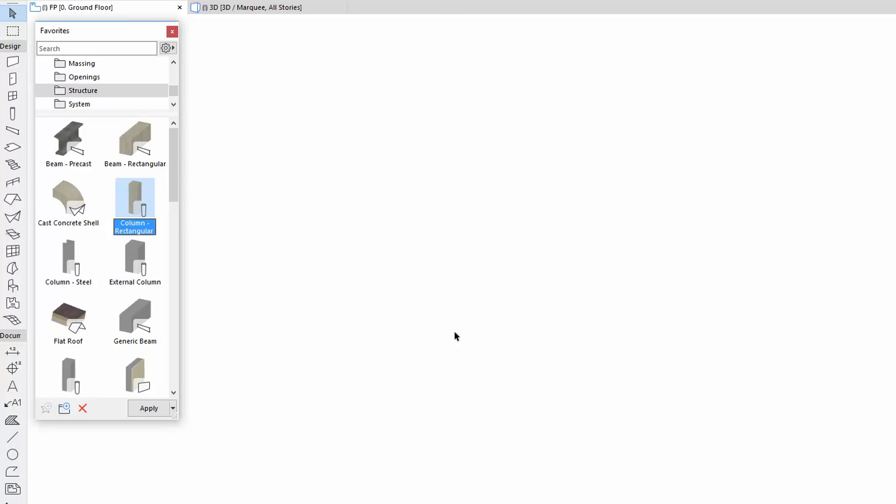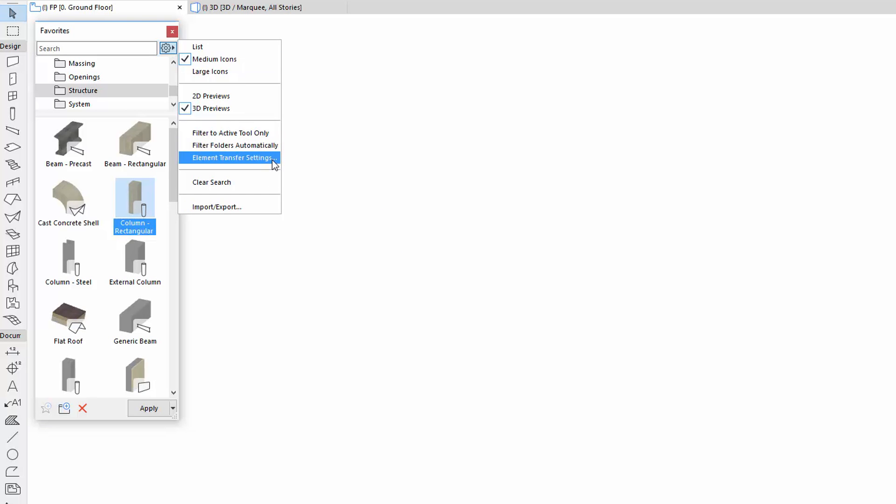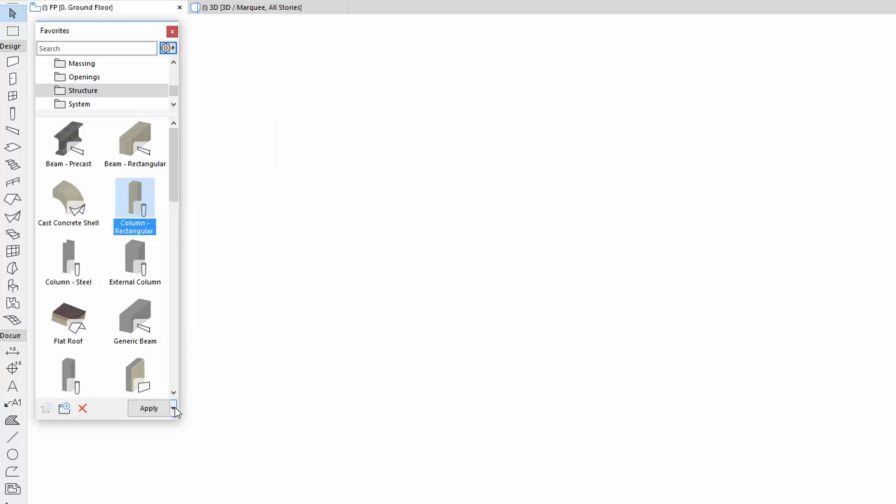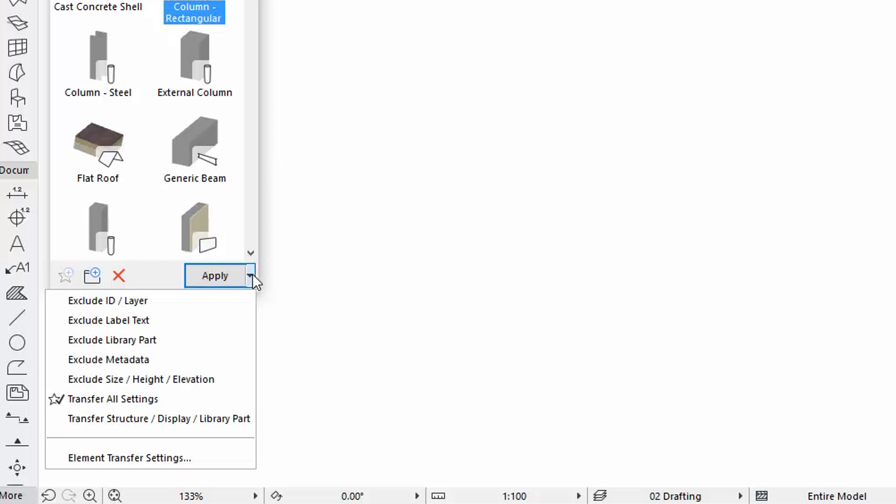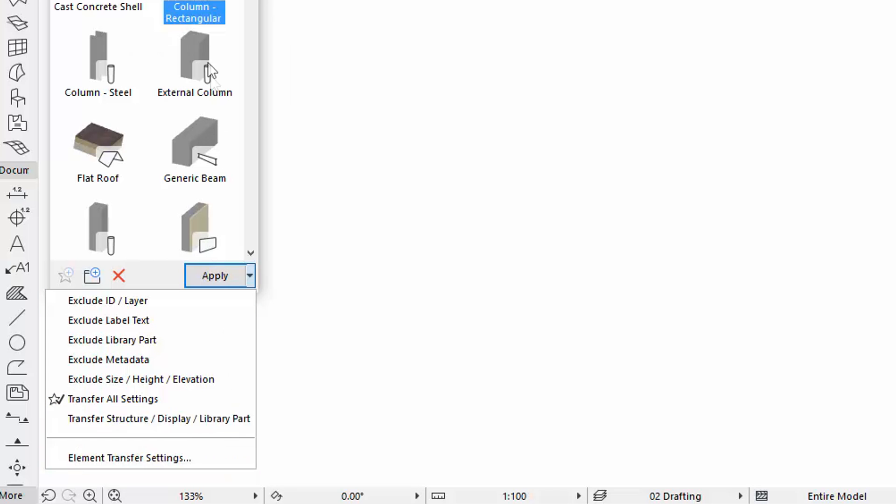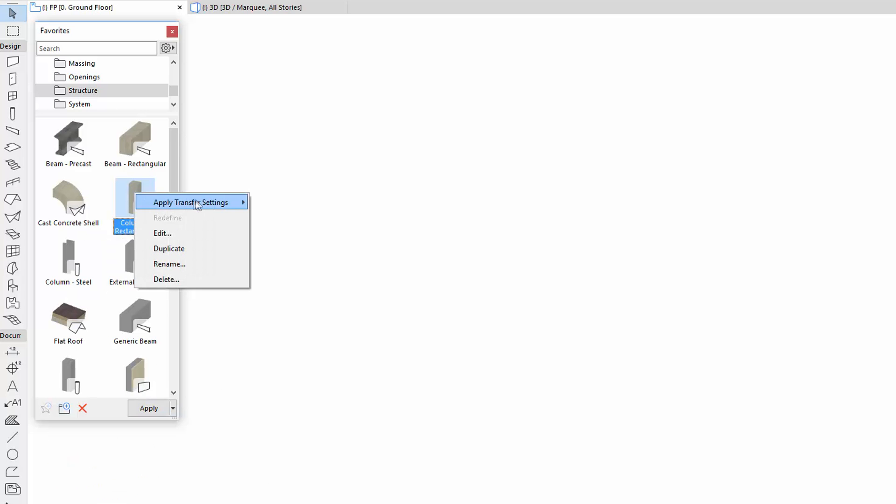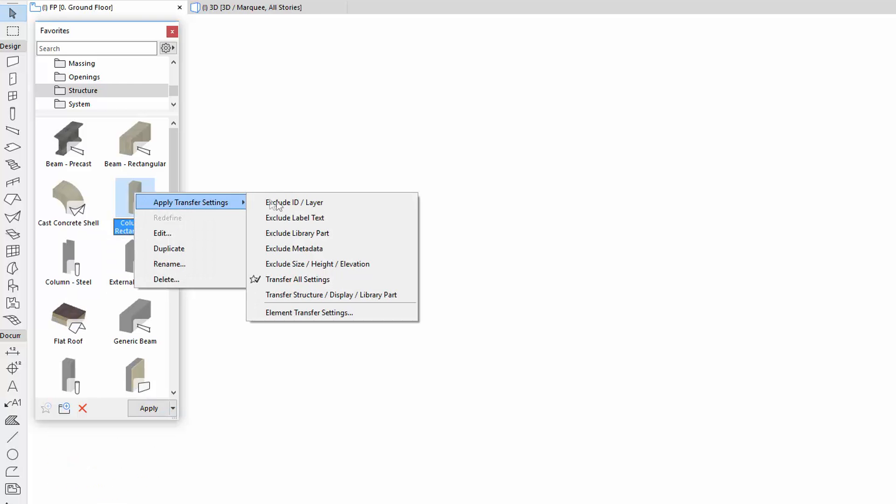You can open the Settings dialog box from the Favorites Palette, from the Additional Settings, by the Split button next to Apply, or from the context menu on one of the Favorite items.